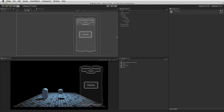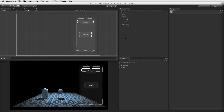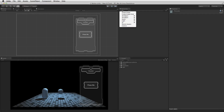The button element detects user input and can trigger an event. User input is usually the pointer hovering over or clicking on the button graphic. To create a pre-made button, use the Create menu to Create UI Button.